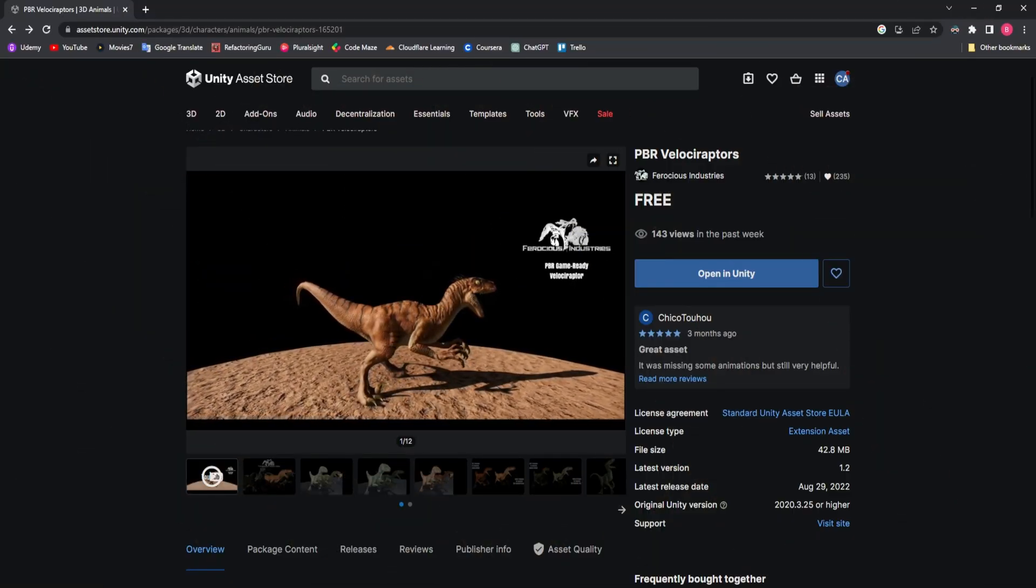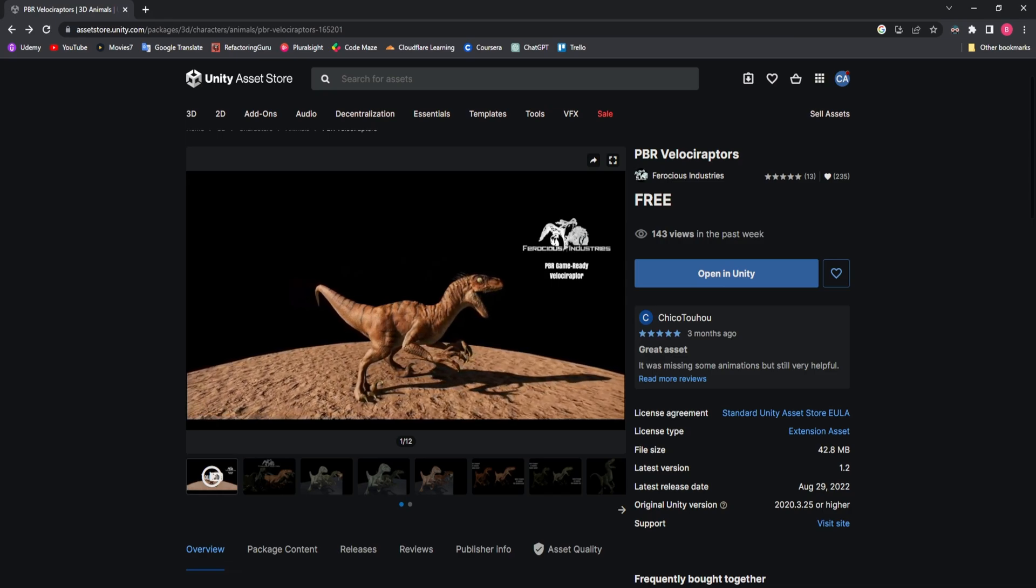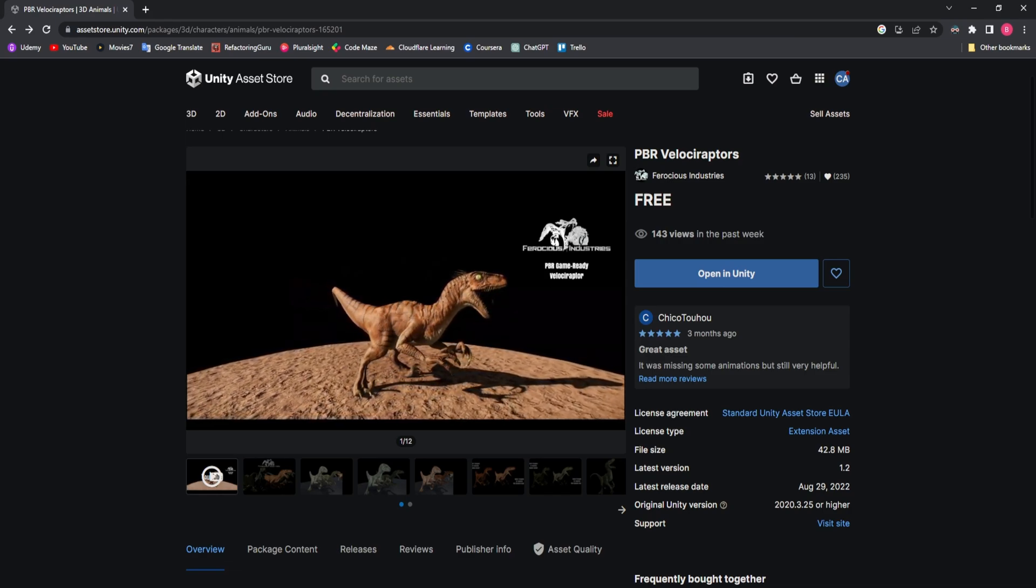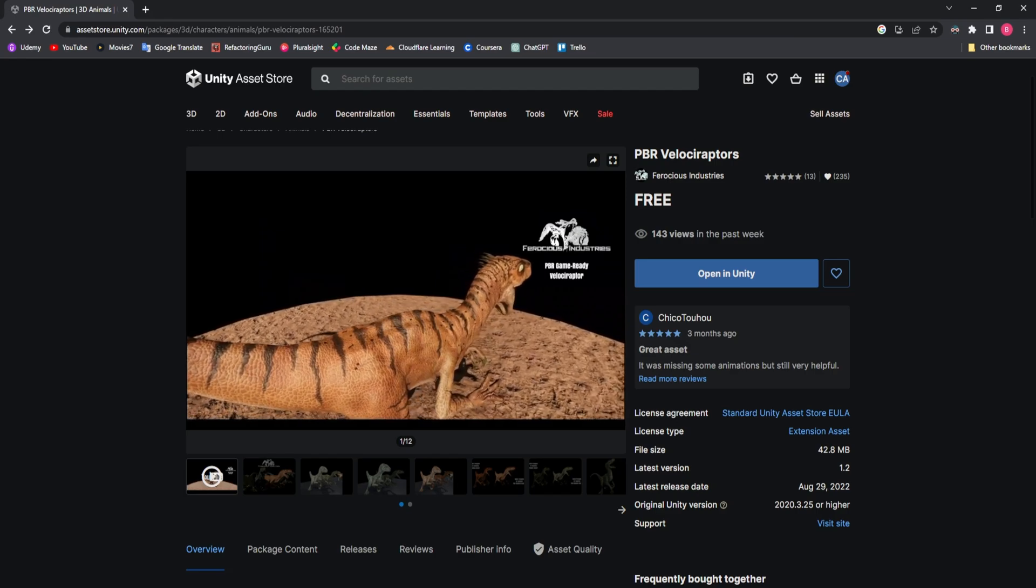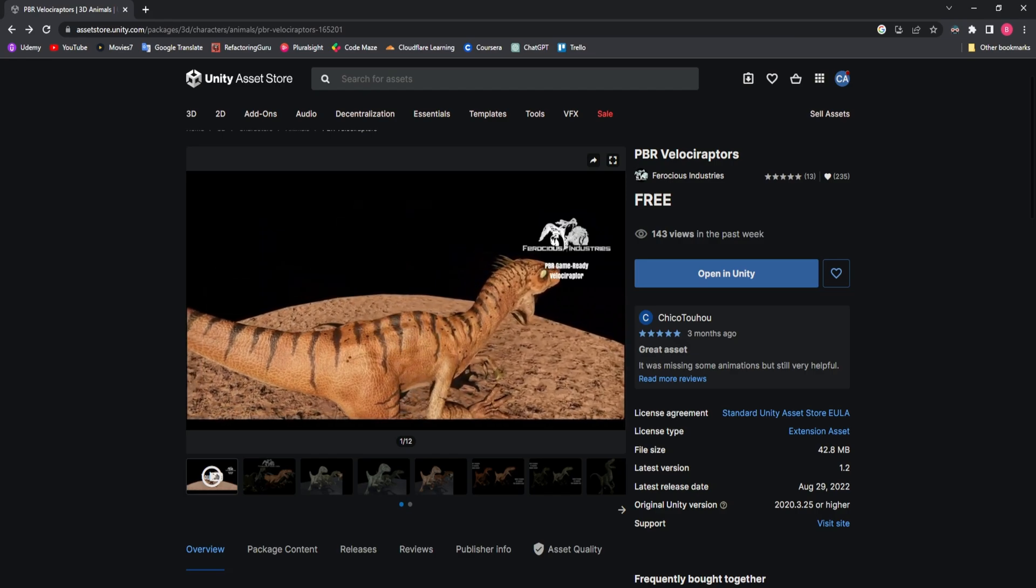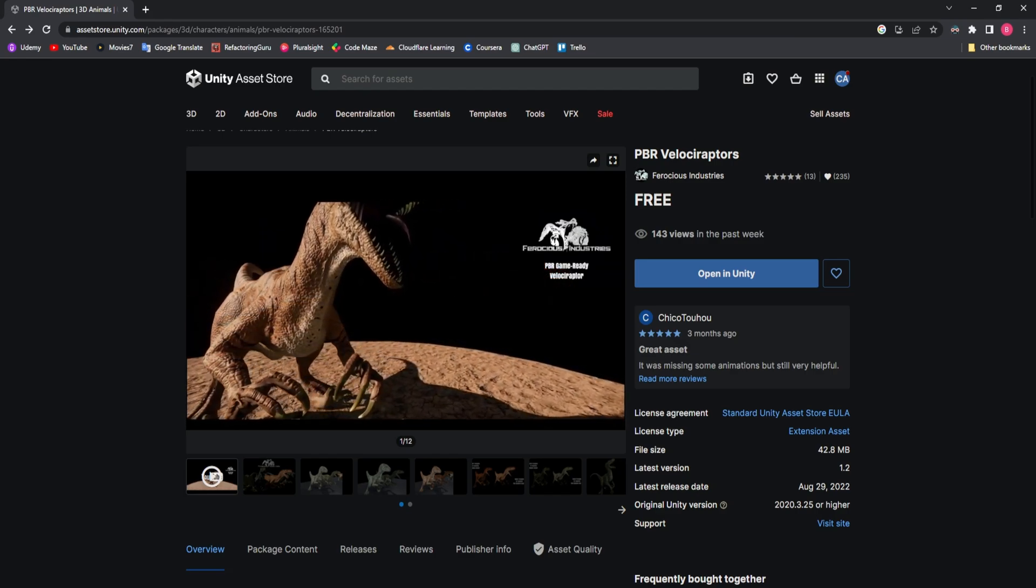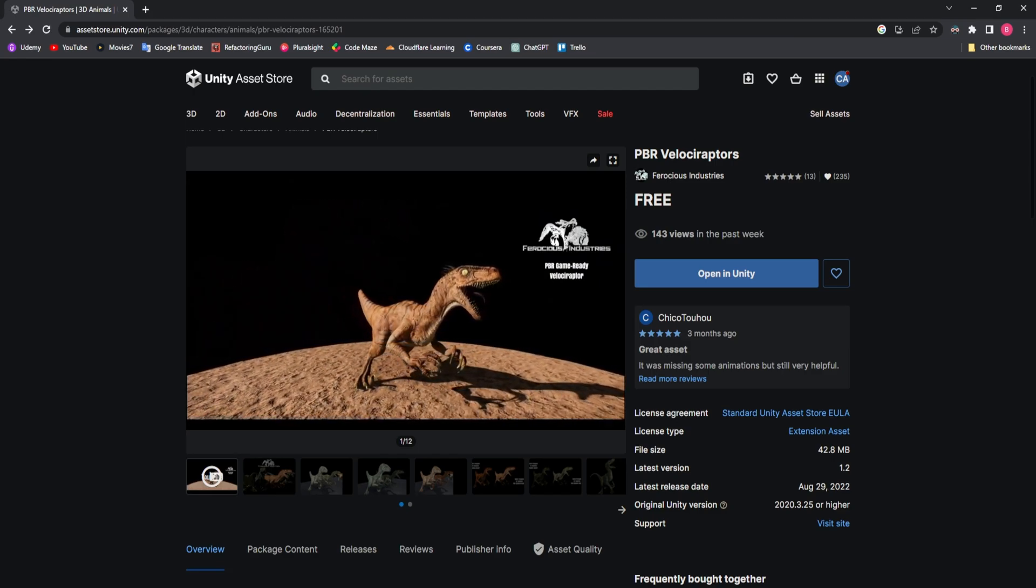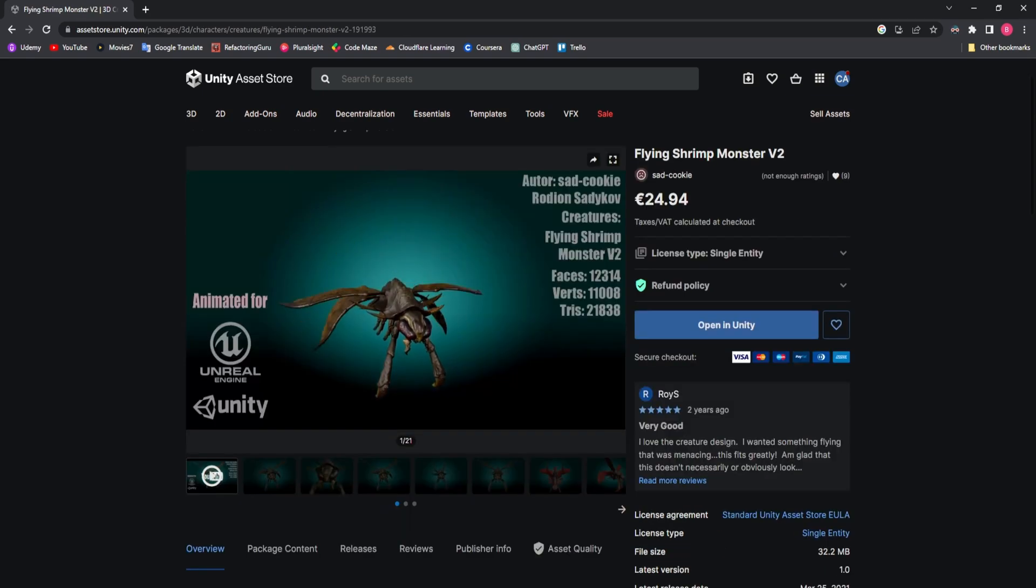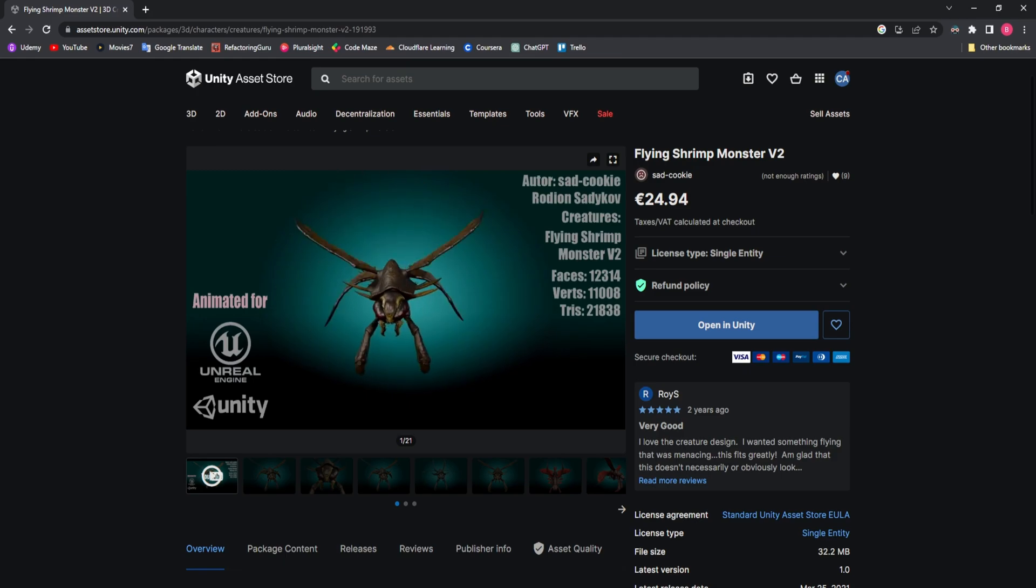I also imported some assets which I'm going to use for my game. One is this Velociraptor, this dinosaur package which I'm going to be replacing George with. It is a really good asset and if you have dinosaurs in your game you should definitely check it out. For the obstacles I'm going to use this rock and stone multipack asset and for the flying obstacles I decided to use this flying shrimp monster because I think that it really suits the game.